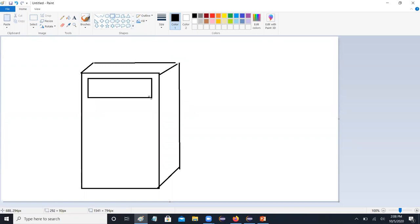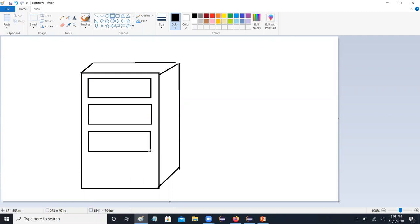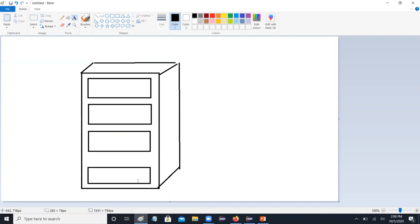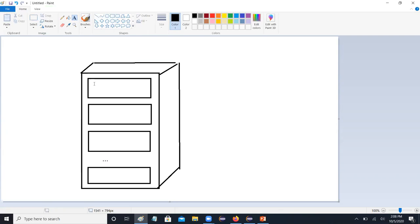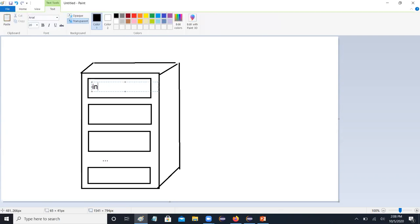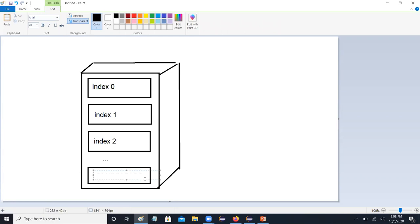The front of the filing cabinet, we have some drawers. And the indexing, just like with the string: index 0, index 1, index 2, all the way down to index n minus 1.